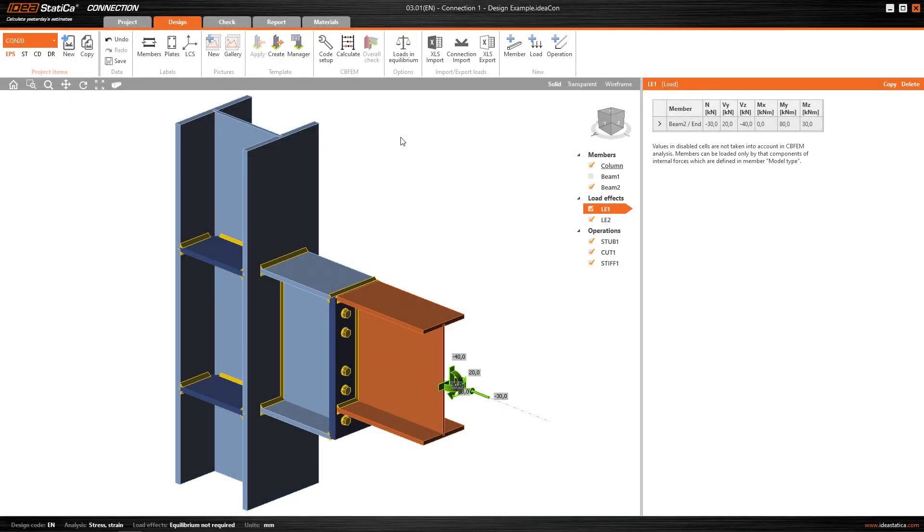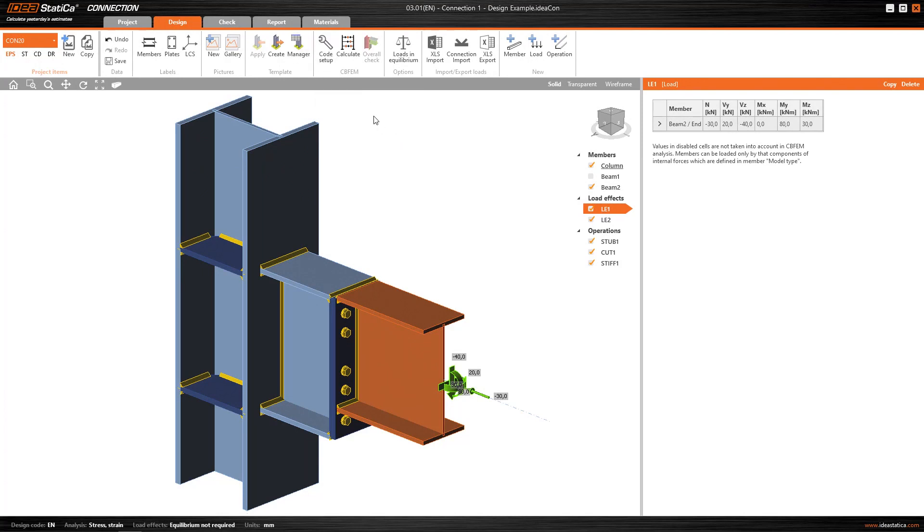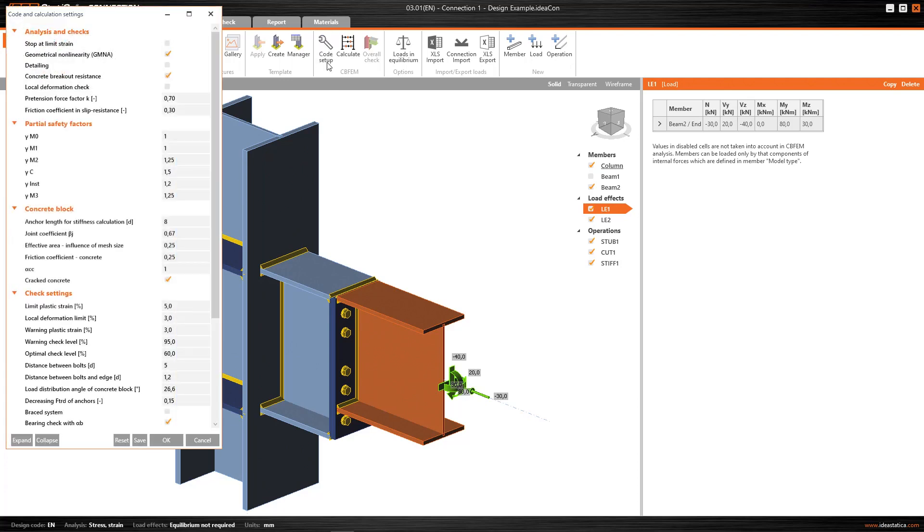Once we have the connection fully modeled and we've configured the numerical and code settings, we can do the calculation. In this case I've left this parameter, stop at the strain limit, deactivated so that you see the difference between using it or not.